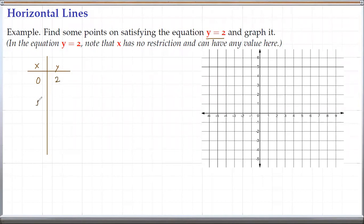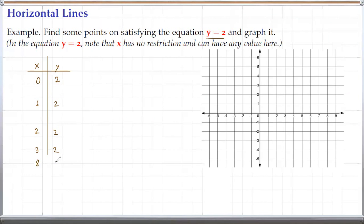When x is 1, y equals 2 again. When x is 2, y is again 2. When x is 3, y is again 2 because y is always 2. So even when x is 8, y is still 2. No matter what x is, y is always 2.